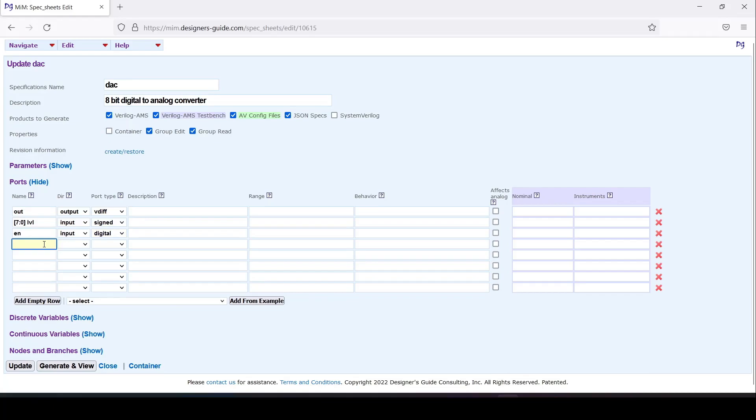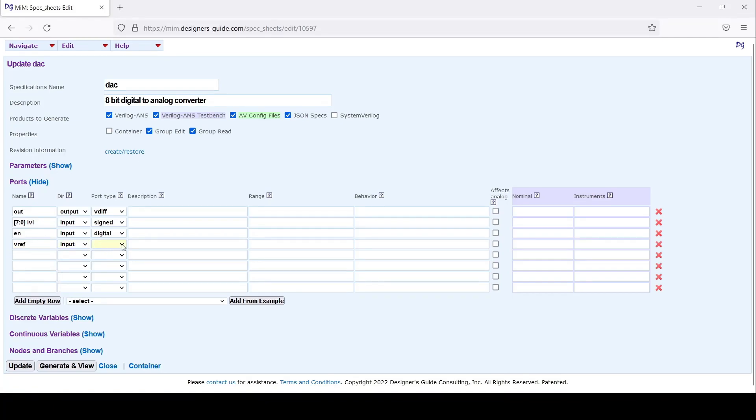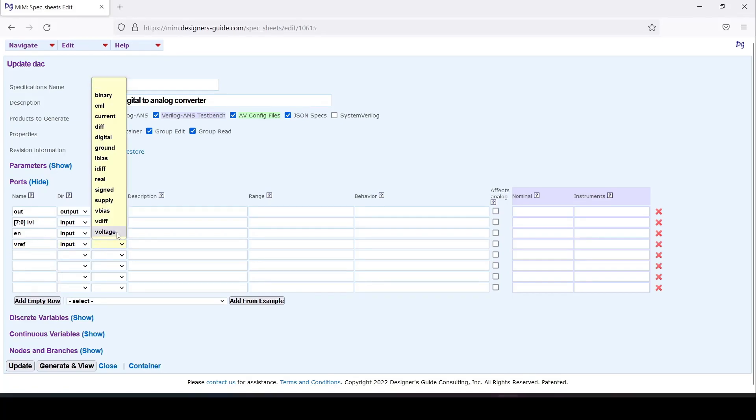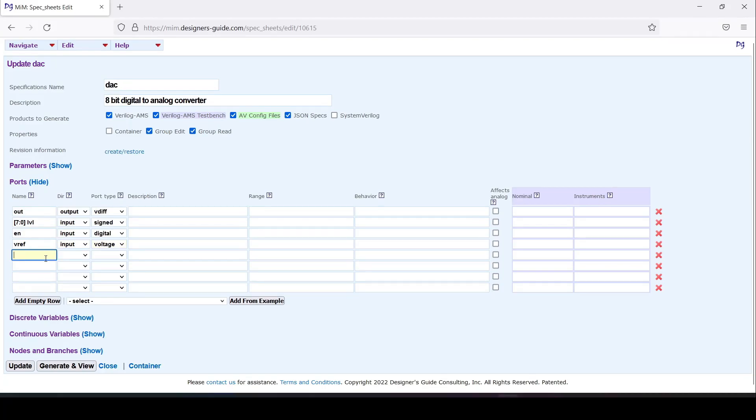We'll have a voltage reference, call it V_ref. It'll be an input and it will just be a voltage. We'll also have a current input.